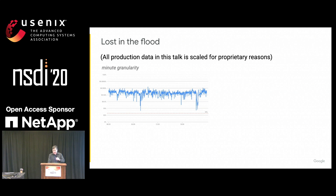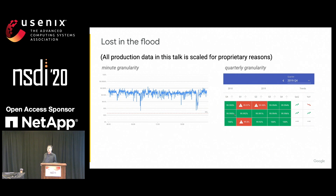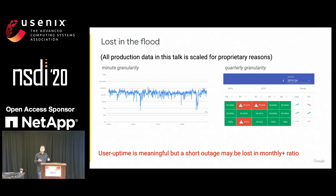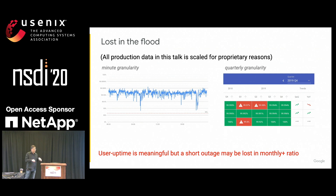If you take this data and summarize it — aggregate it into a quarter or a month — you might get an overall measure of how we did. However, the problem is that even though user uptime is designed to be meaningful to users, if you have a very short outage or one that affects a very small number of users, that outage is going to get lost if you aggregate it over a month — it gets averaged out effectively.